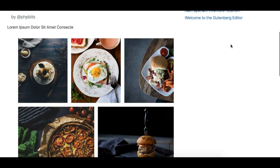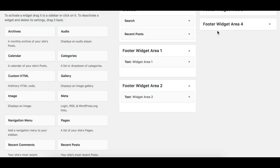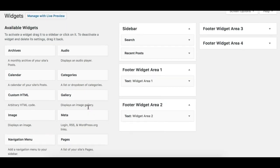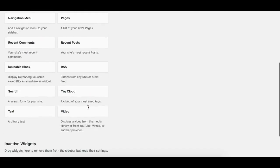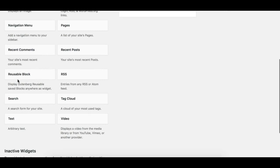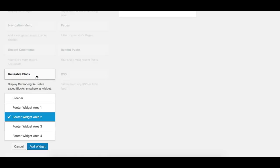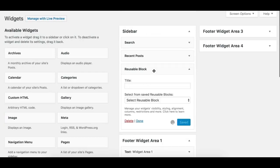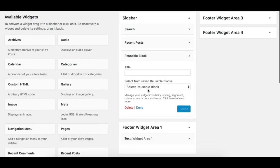But using this plugin we can basically make use of the Gutenberg blocks into the sidebar. So I'll just head over to my sidebar and once you install the plugin you see this Reusable Blocks Widget. You can just click on this and add it to your sidebar. So I'll just title it as My Gallery.